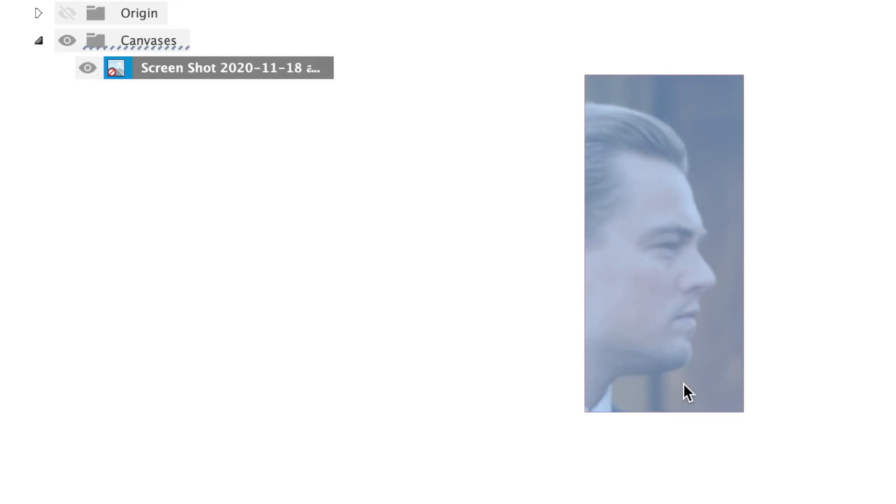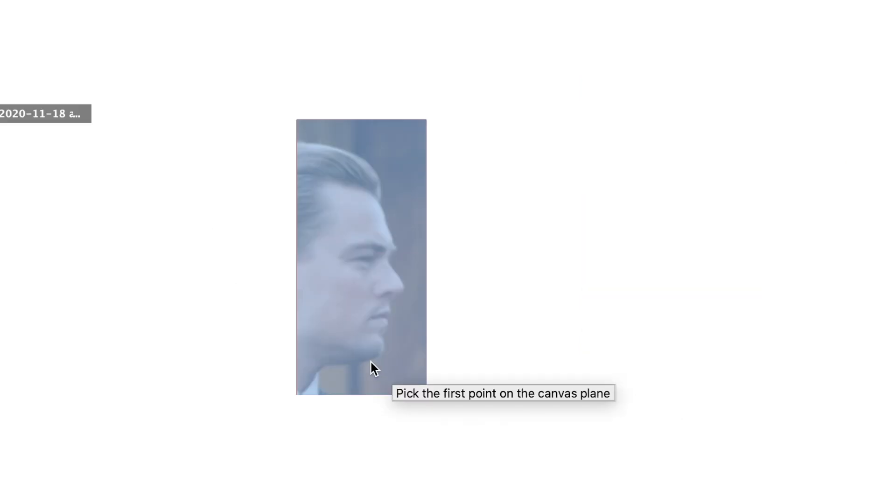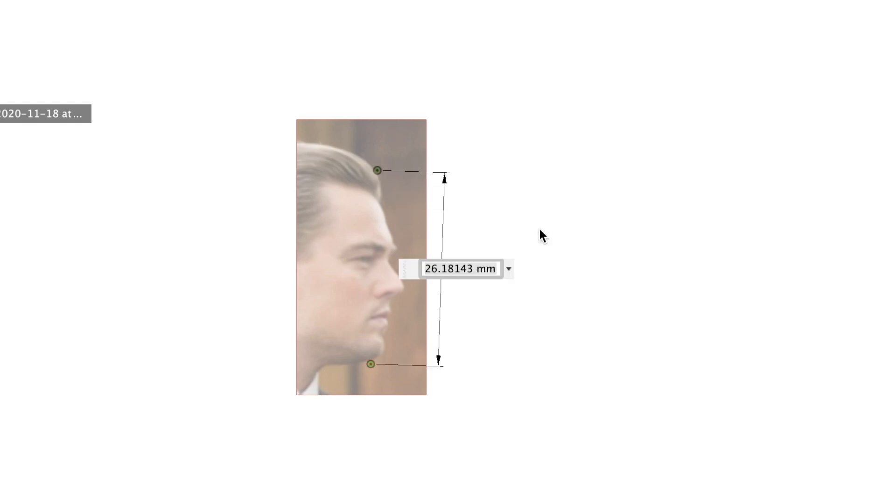And if you measure your own, you'll know that it's about 13 centimeters or whatever. So you can calibrate the size with this command and the image is resized to fit.